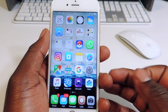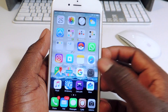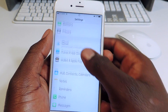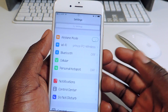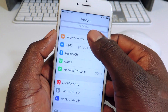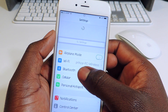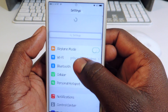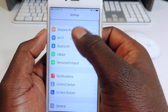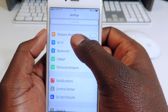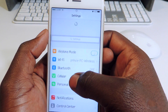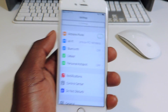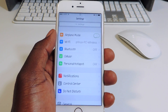My seventh one is called Pull to Respring. If I go to settings and I want to respring my device, all I have to do is drag that all the way down and it'll respring. You can see the loading bar right there. I'll drag it all the way down — boom — and your device will respring.